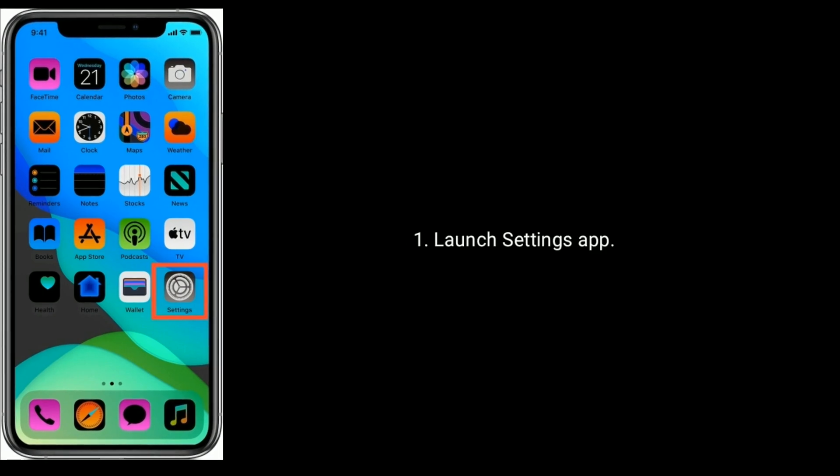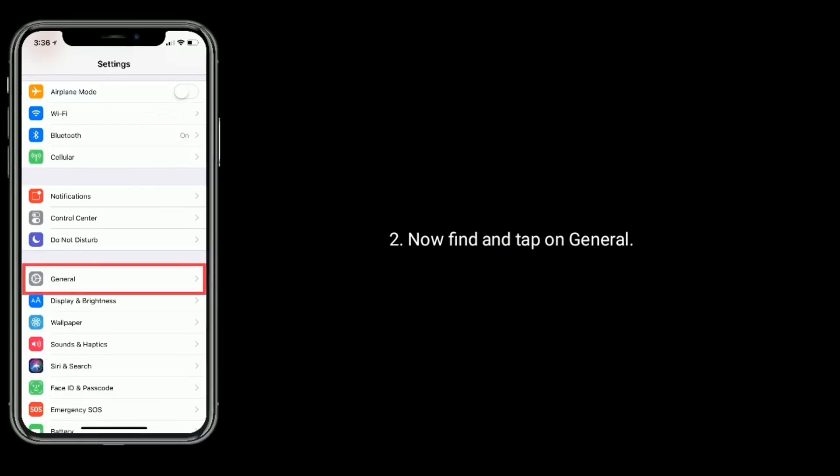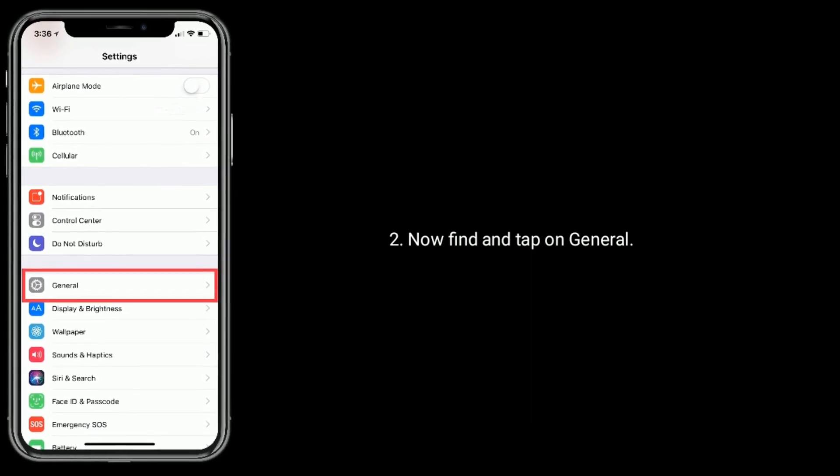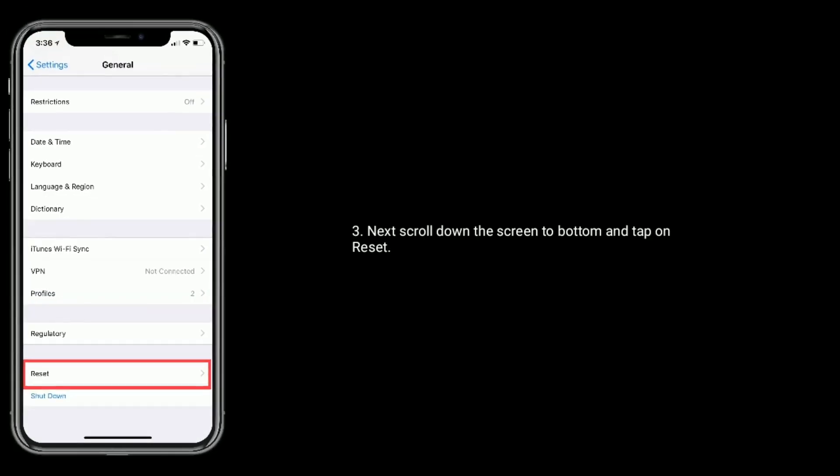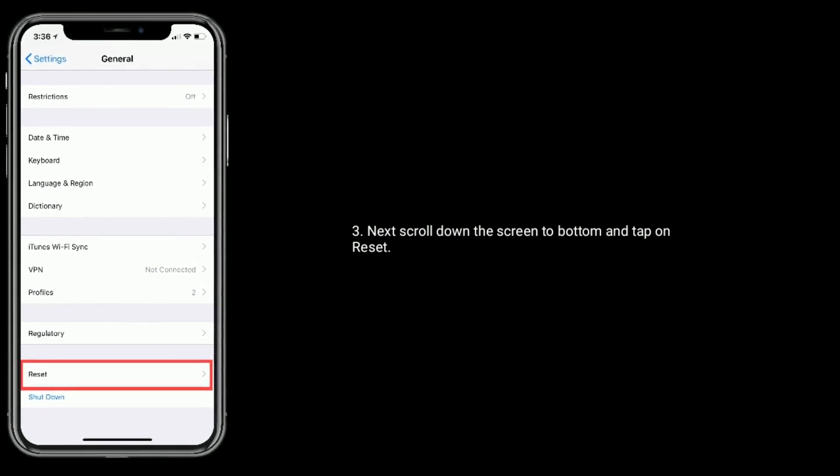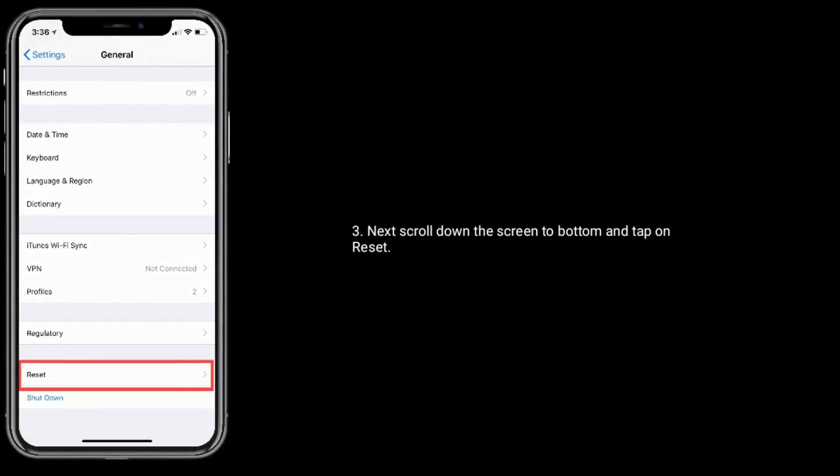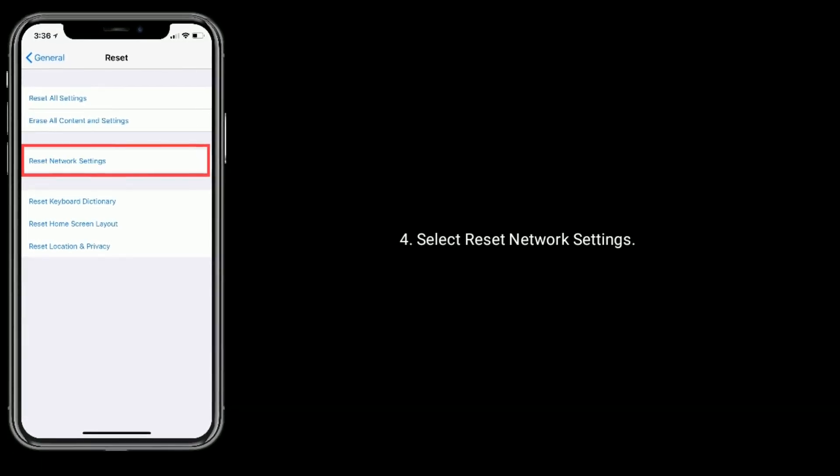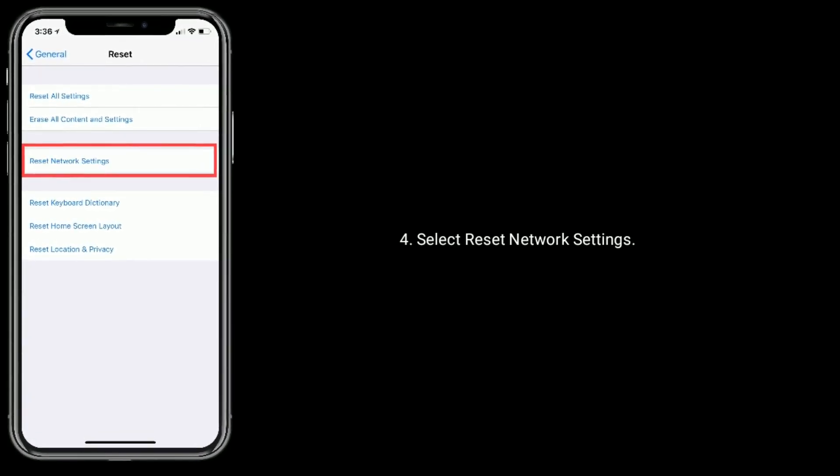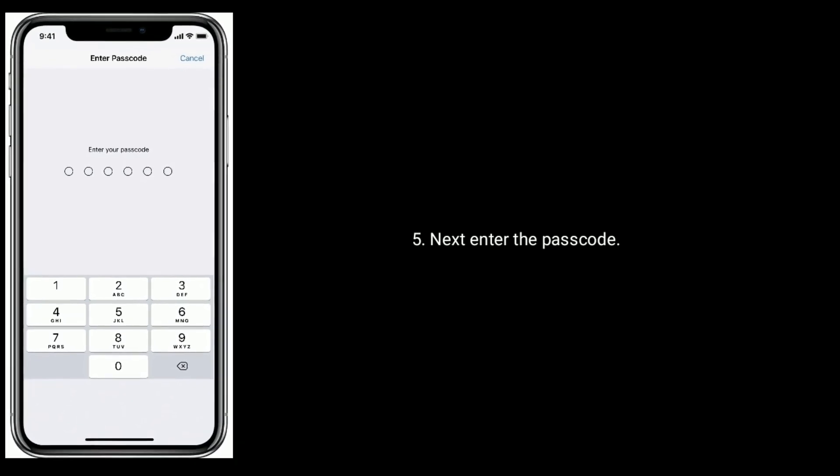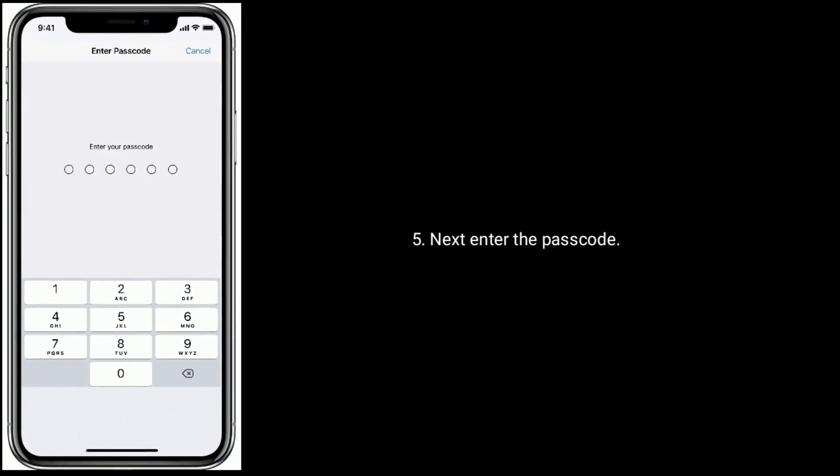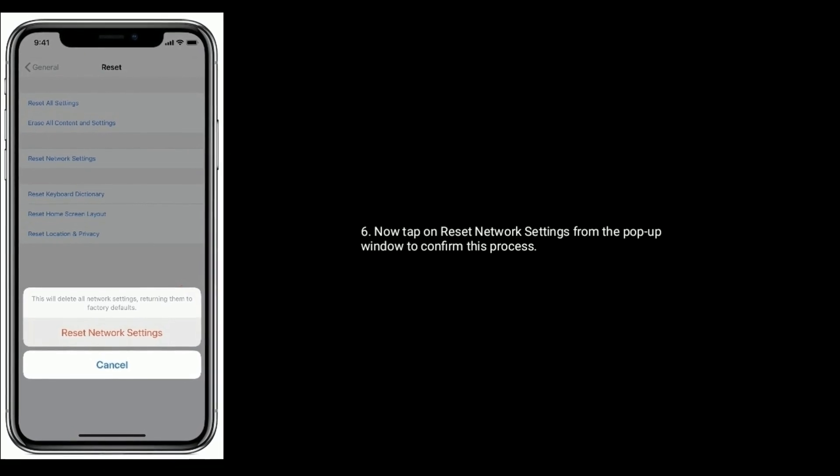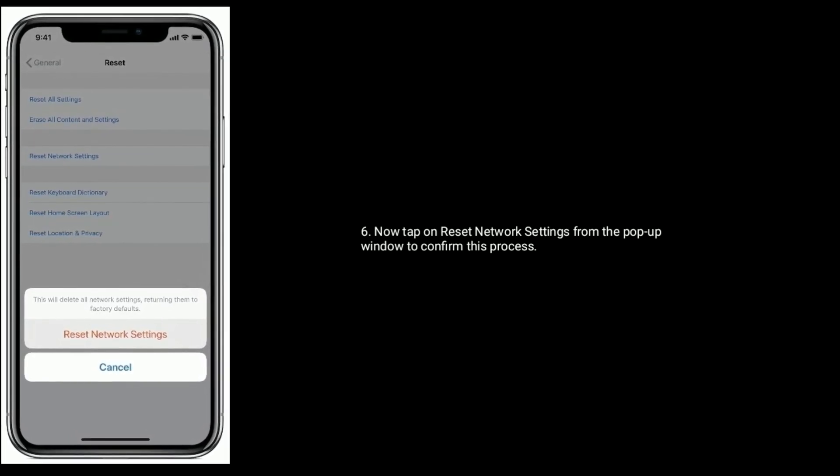Launch Settings app. Now find and tap on General. Next, scroll down the screen to the bottom and tap on Reset. Select Reset Network Settings. Next, enter the passcode. Now tap on Reset Network Settings from the popup window to confirm this process.